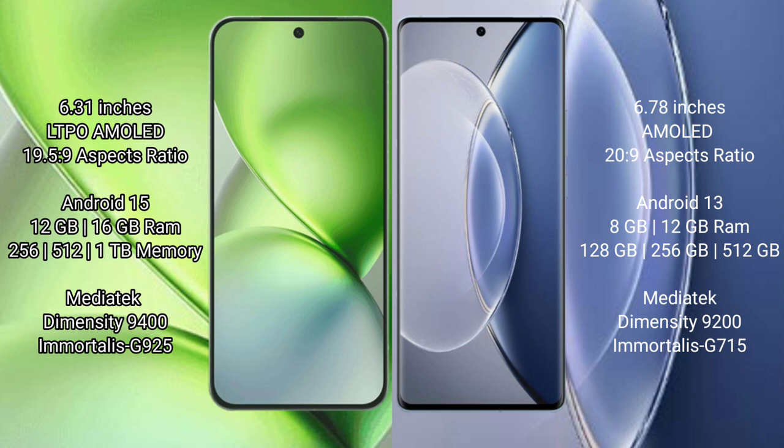Vivo X200 Pro Mini runs on the Android 15 operating system. Vivo X90 runs on the Android 13 operating system.